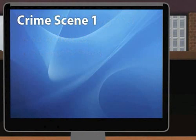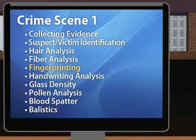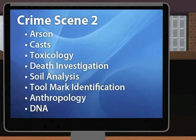Crime Scene 1 covers your basic forensic science topics, such as evidence collection, trace evidence, fingerprinting, and blood spatter. Crime Scene 2 covers more advanced topics, such as toxicology, death investigation, and DNA.